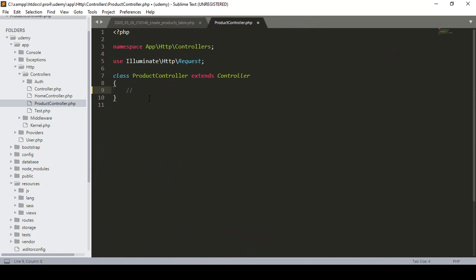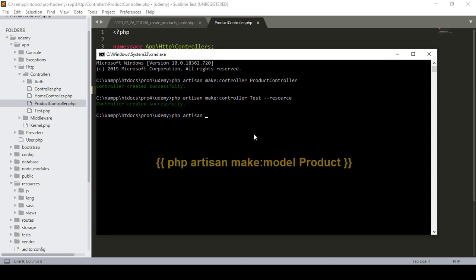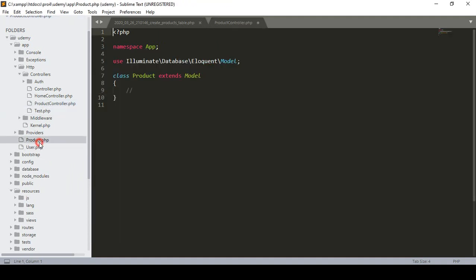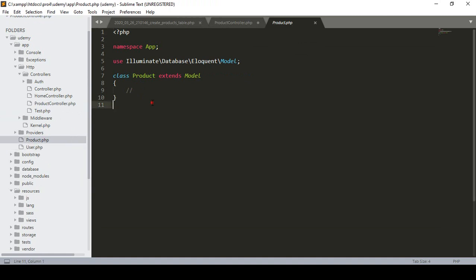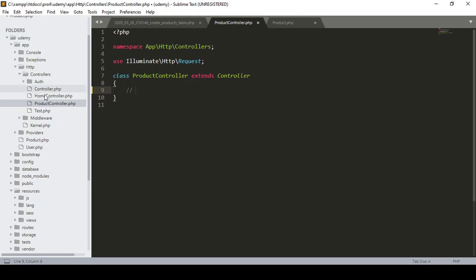I also want to create a model for our project. To create a model, the command is php artisan make:model, and the model name is Product. Now if you press Enter it will create the model in our model area. Now you can see it has been created successfully. So that is our Product model. Step by step I will show you how the Laravel application code and its main functionality actually work. We have successfully created our controller and also our model.